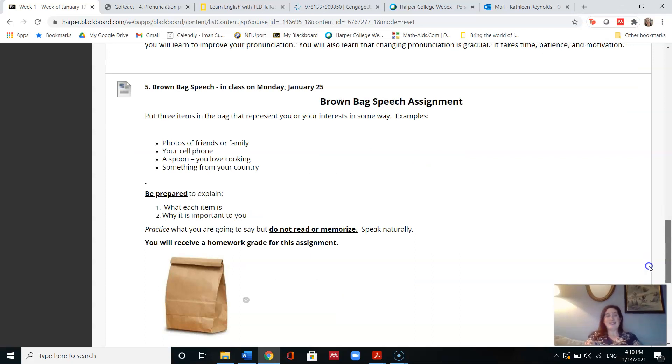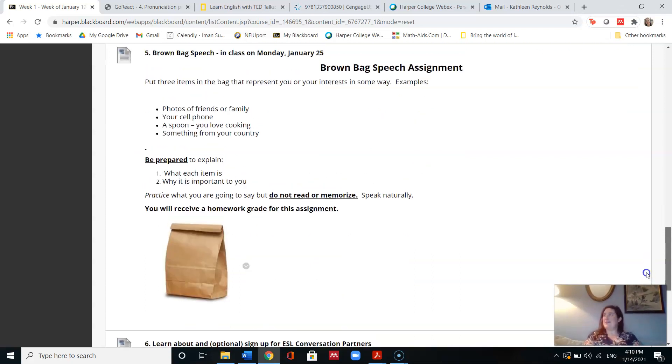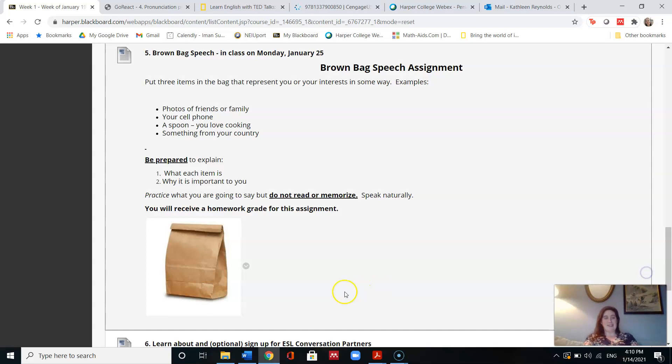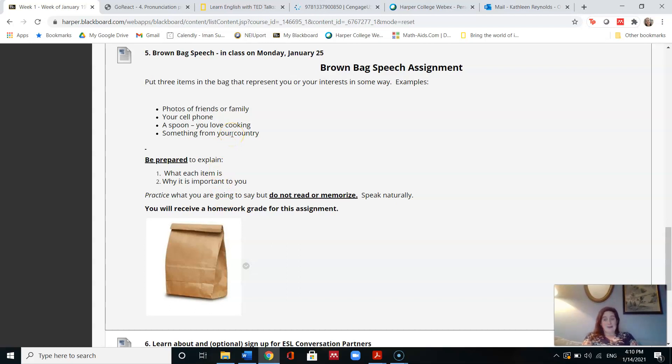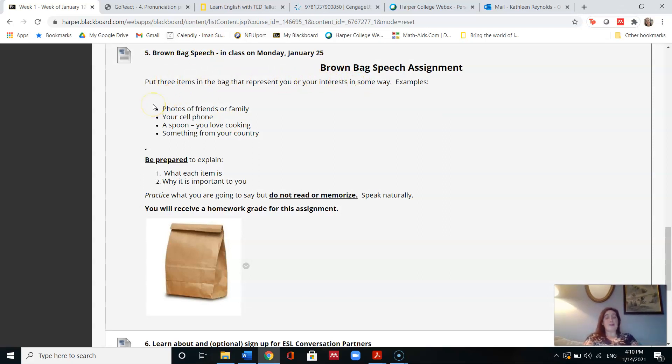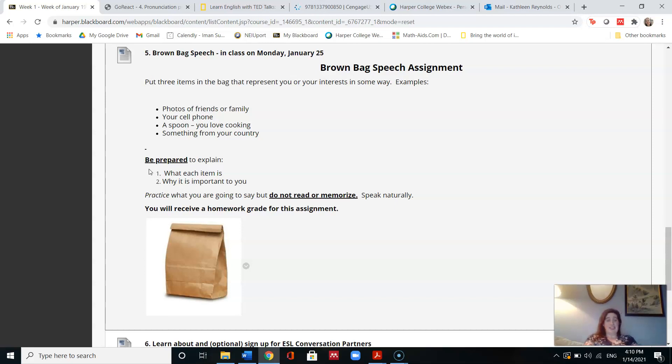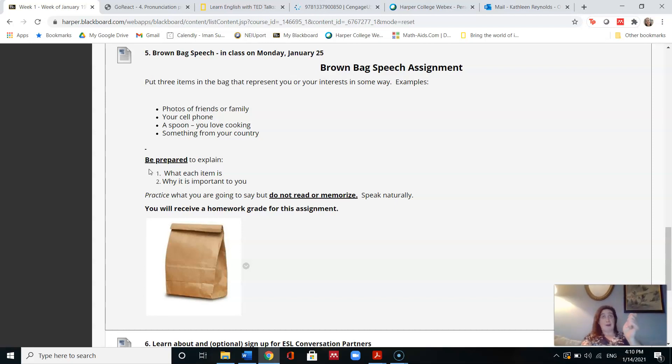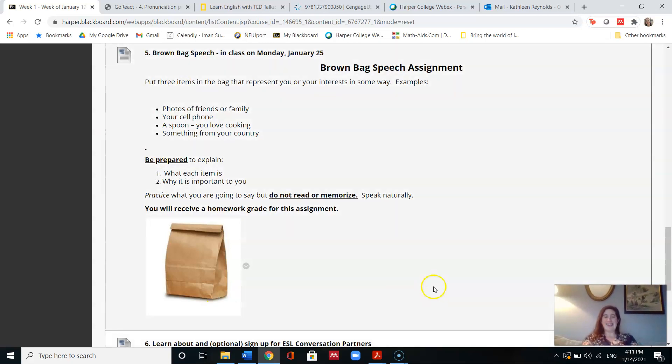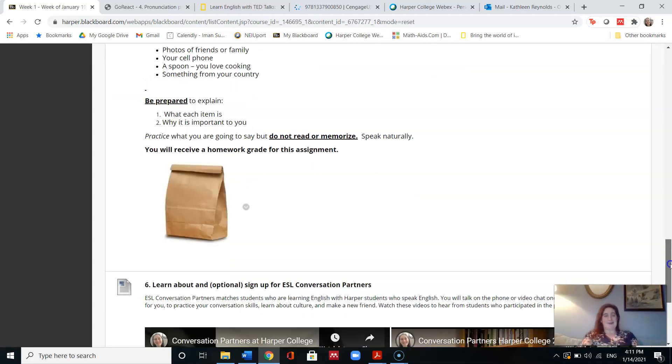For next Monday, January 25th, we have an assignment for number five, which is a brown bag speech. Usually in class, I would give you a bag like this, but I can't do that this time. So I just will ask you to bring to class on Monday three items that represent you or your interest in some way. So some examples might be photos of your friends or family, your cell phone, something from a hobby, like a spoon because you love cooking, or something from your country. And be prepared to explain what each item is and why it is important to you. Please practice what you are going to say, but do not read or memorize, speak naturally. So that means on Monday when you come to class, you will hold up and show us, this is an object from my country and it is important because blah, blah, blah. And you will explain a little bit about it.